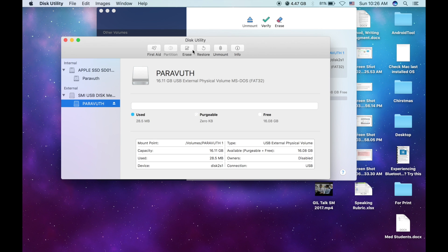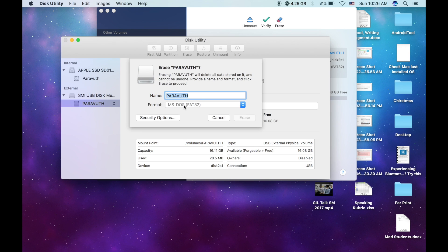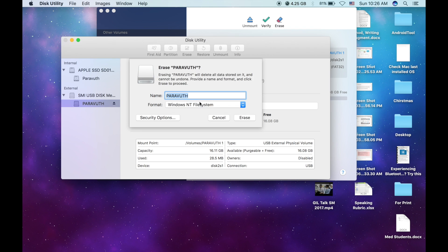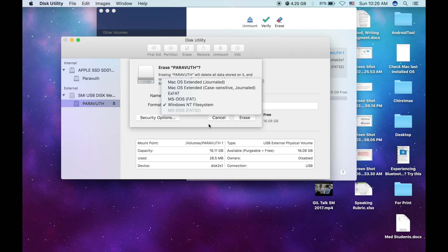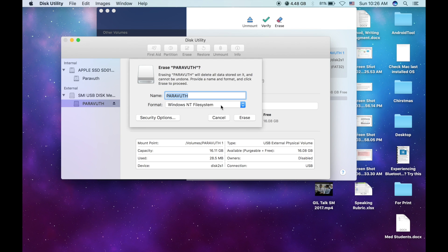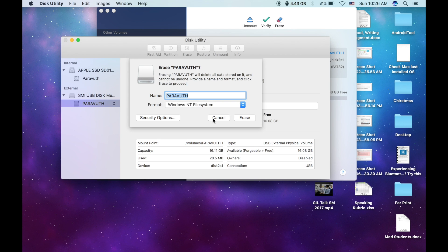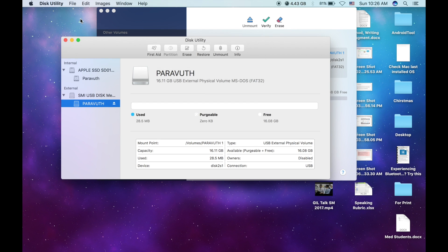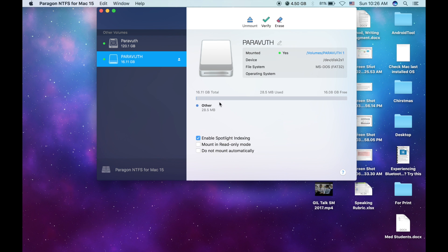Click on erase, and right now you can see the NTFS is available. Before installing this application, you cannot find this option in the utility.